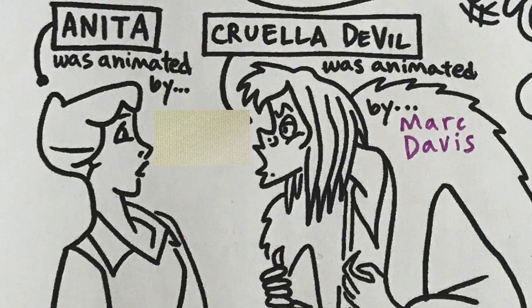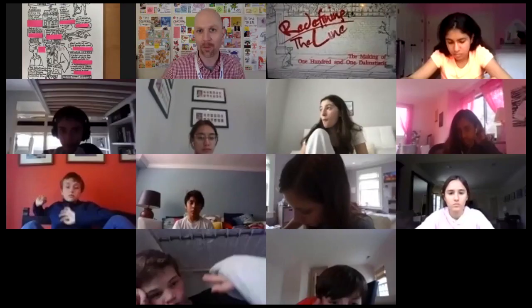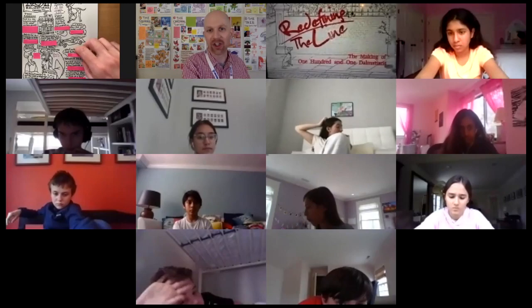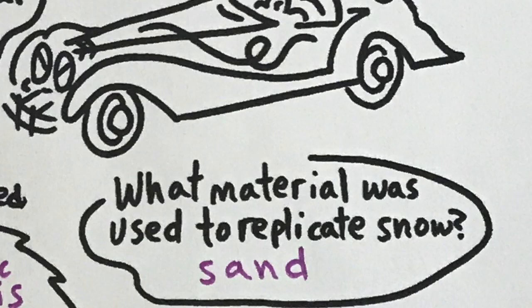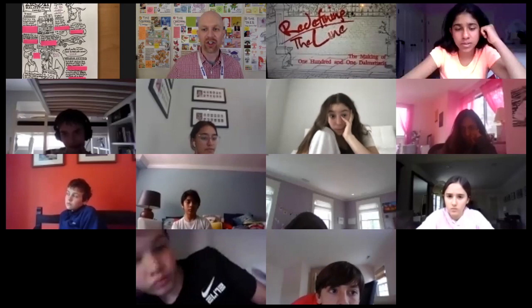Brandon, why don't you pick the next question for us? What material would you use to replicate? Anika, give us the answer — sand. Sand, correct. She picked the next question: Ken Anderson had his big breakthrough with what cartoon short? Ariana. Ferdinand — Ferdinand the Bull. Have you guys seen that one? That's a classic one.